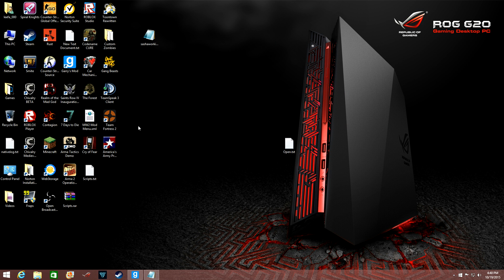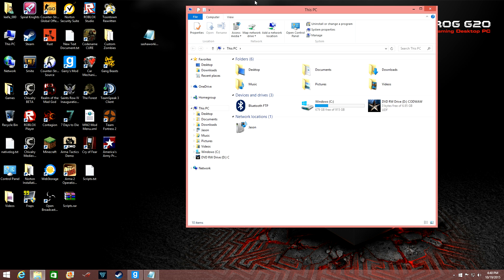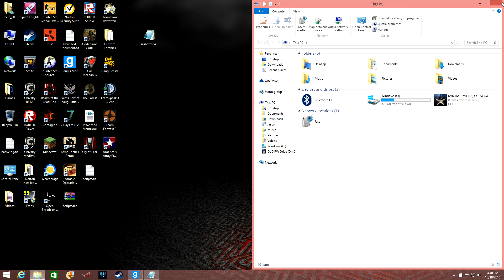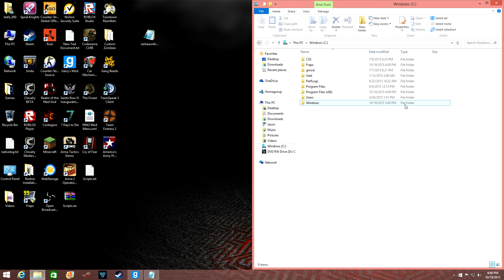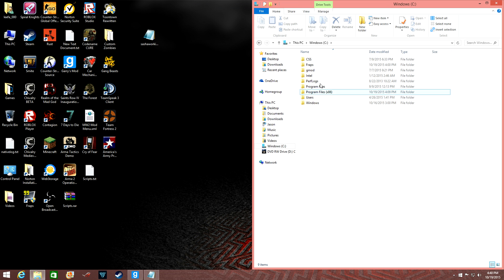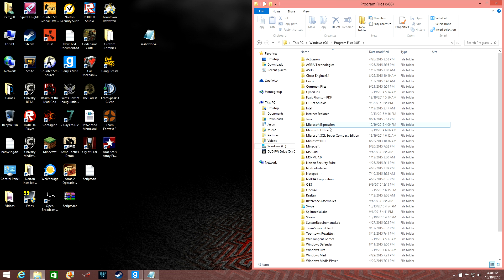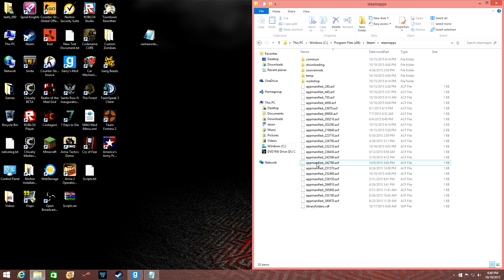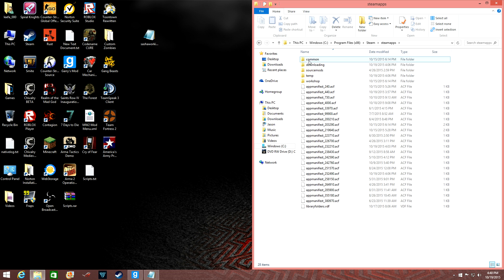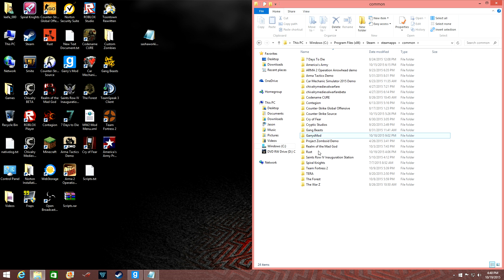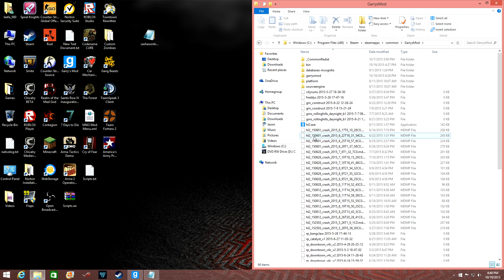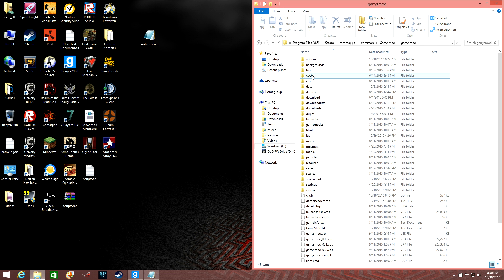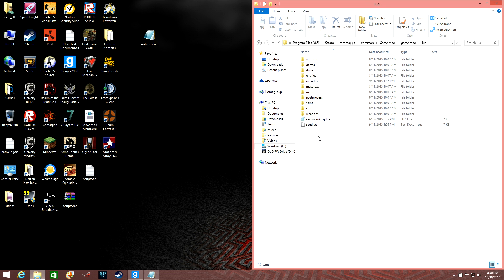And then you're going to want to open your File Explorer, put it off to the side, Windows C Drive, Program Files x86, go to Steam, Steam Apps, Common, Gary's Mod, Gary's Mod again, and then Lua.